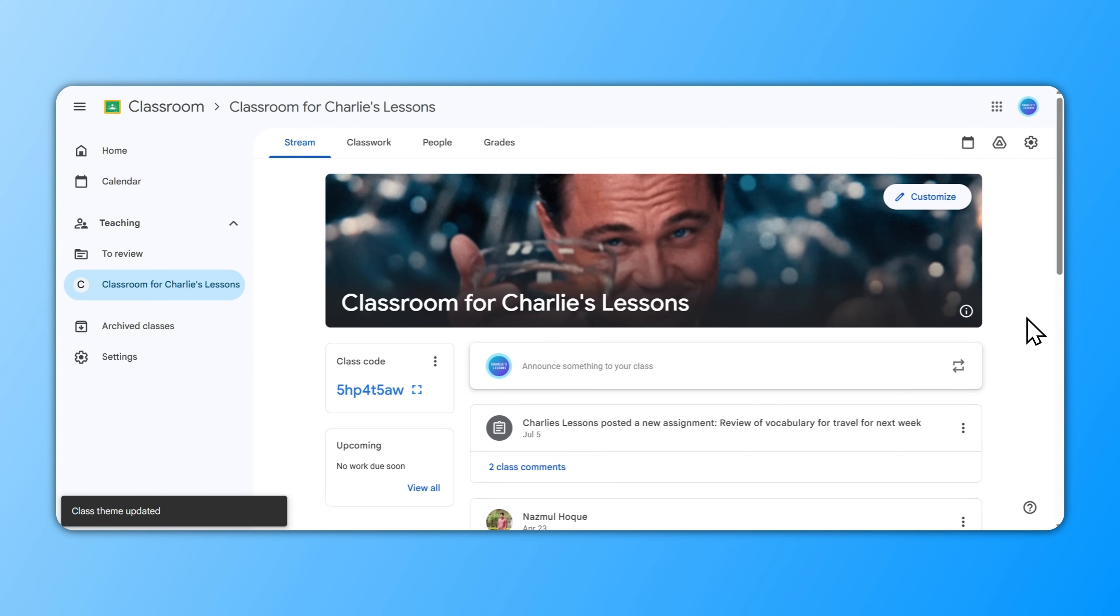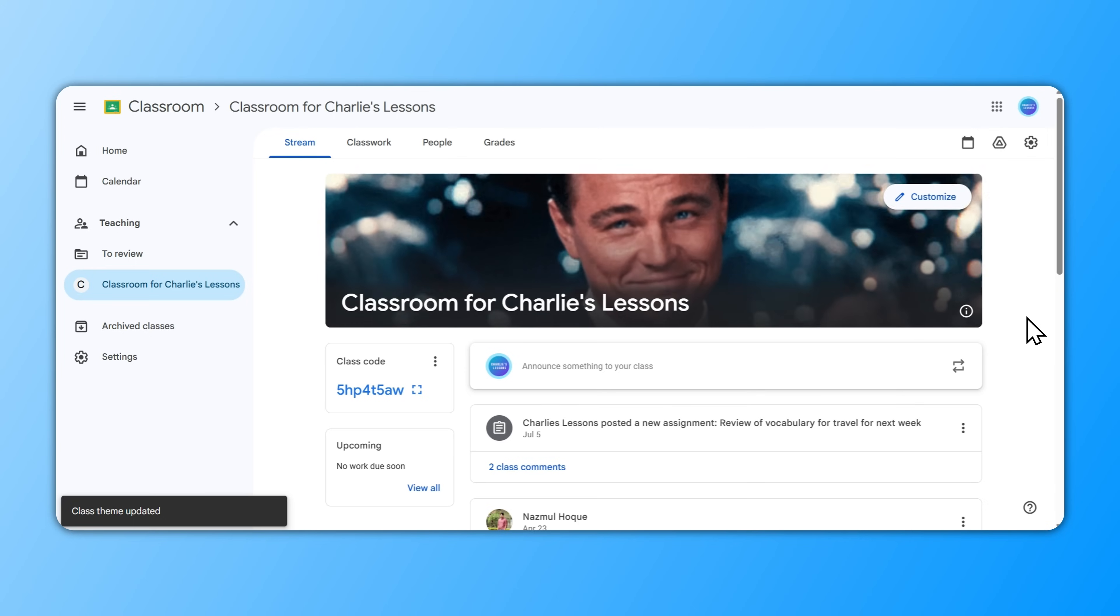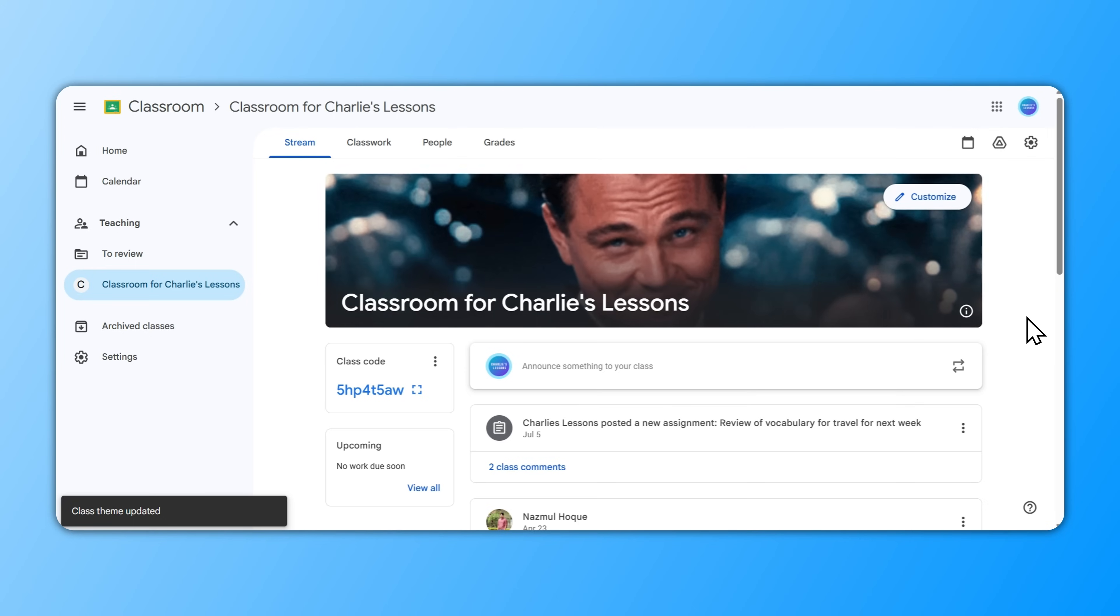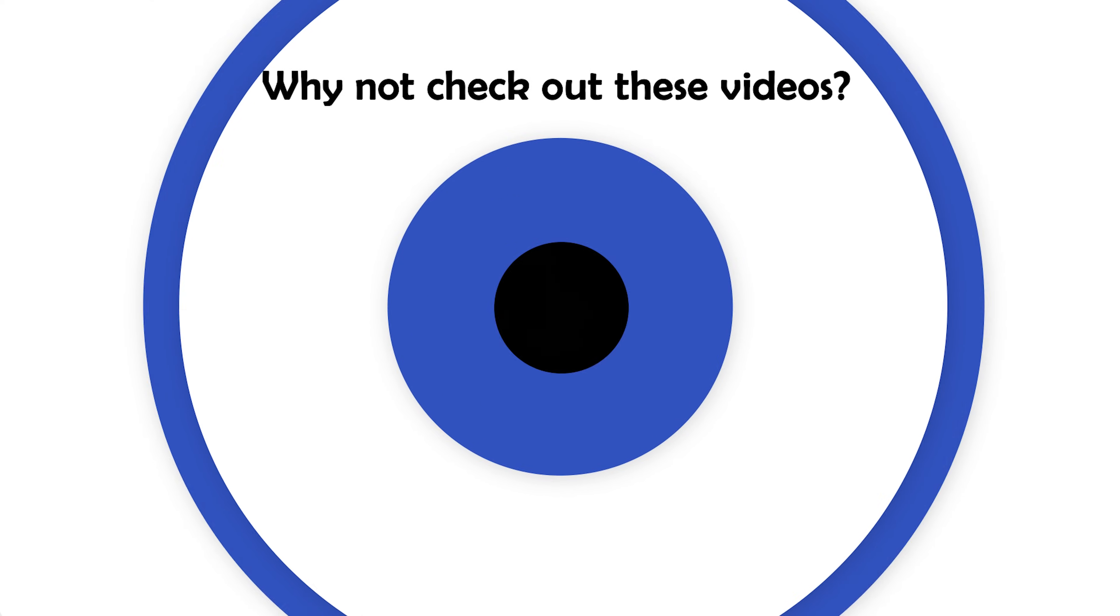Thank you for watching this video on how we make animated banners for our Google Classrooms. I hope you liked the video and I'll see you next time.